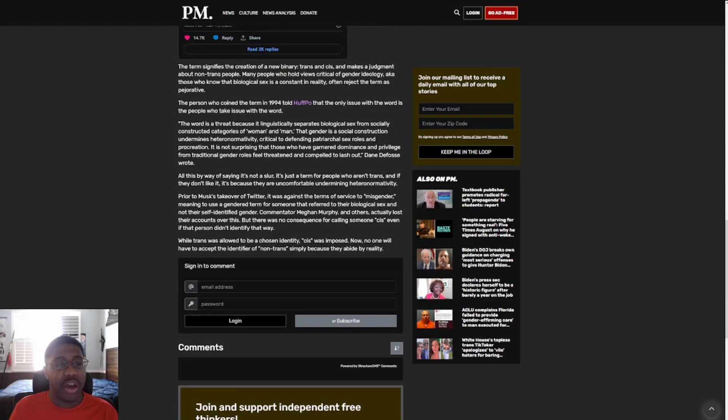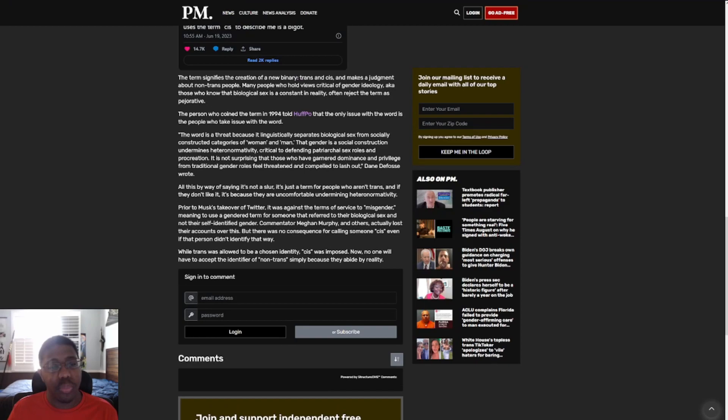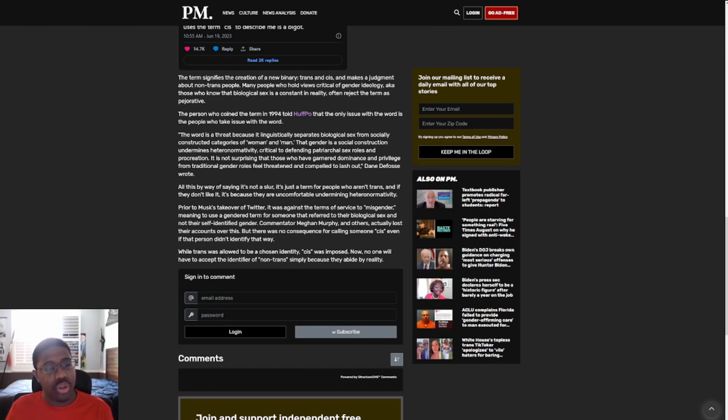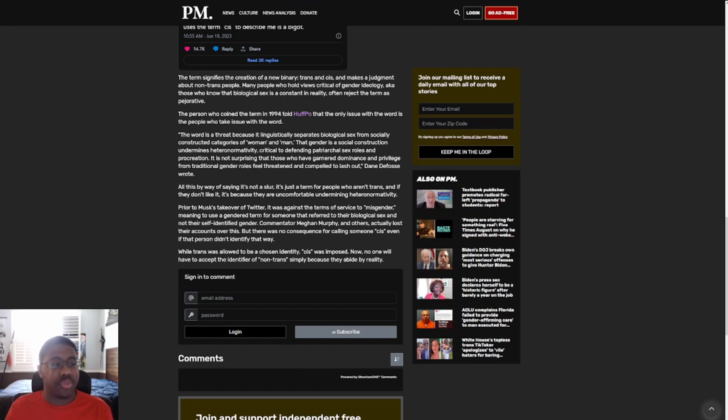The term signifies the creation of a new binary trans and cis and makes a judgment about non-trans people. Many people who hold views critical of gender ideology, those who know that biological sex is a constant in reality, can reject the term as pejorative. Whatever the hell that means. Jesus.